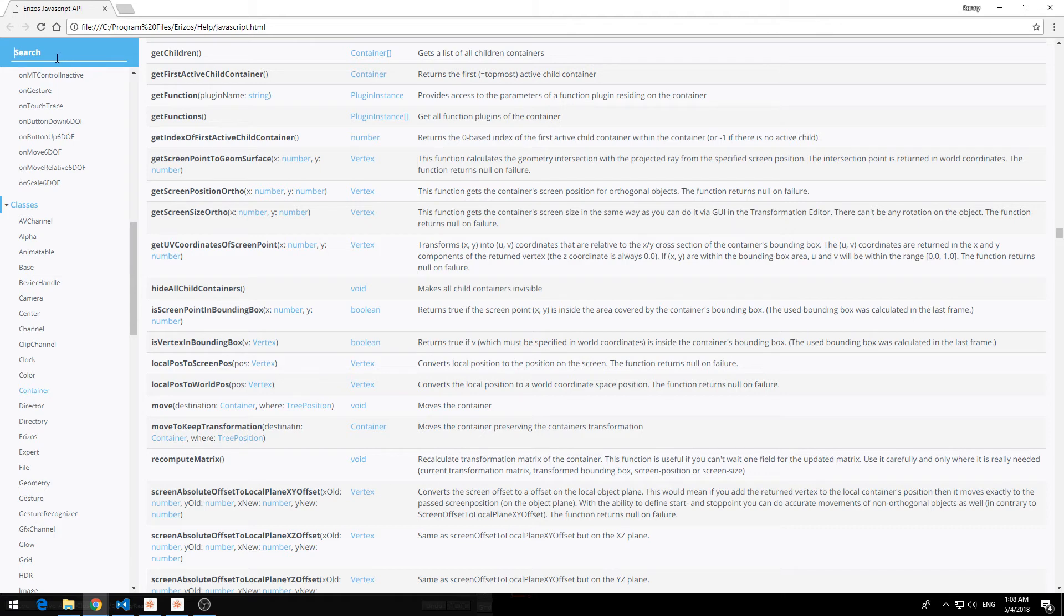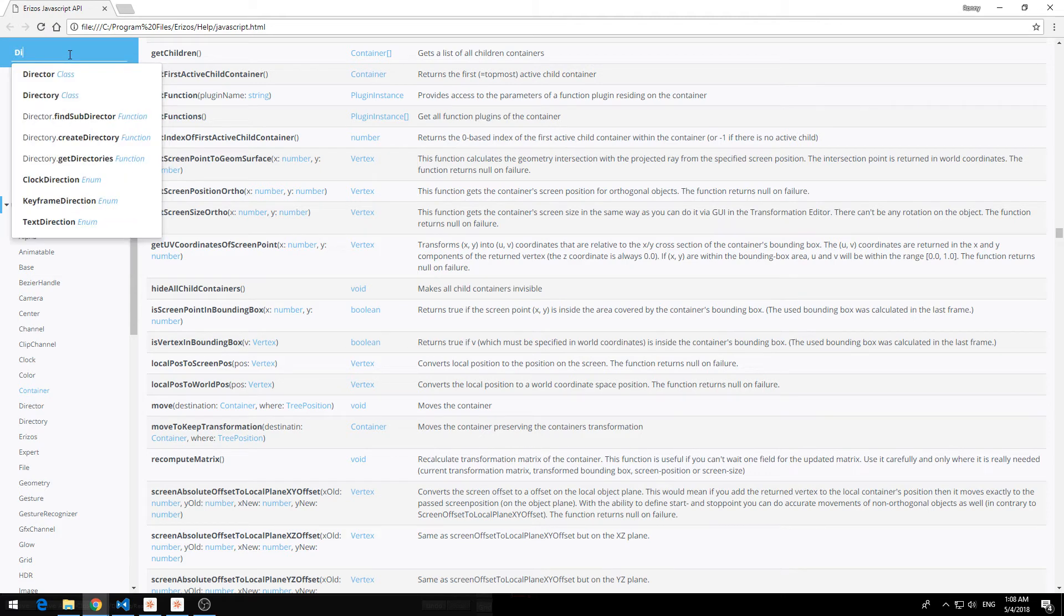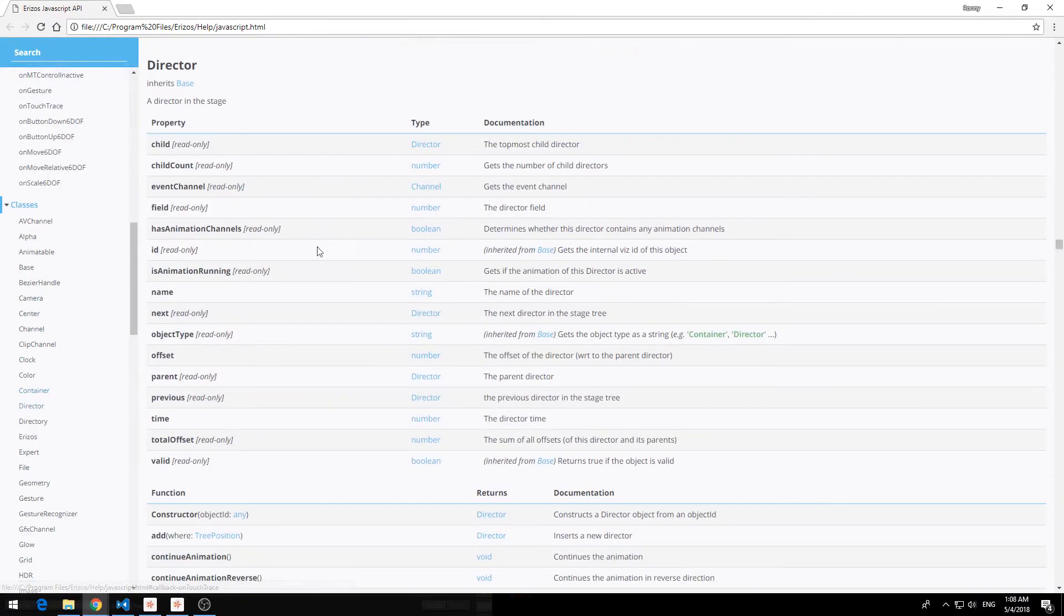Last thing is we have a search up here. So for example I can search for the director class and that's going to jump to the director class documentation.